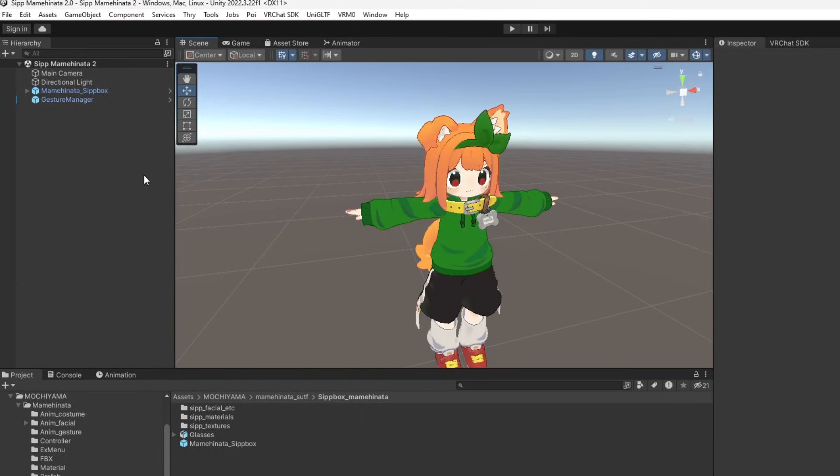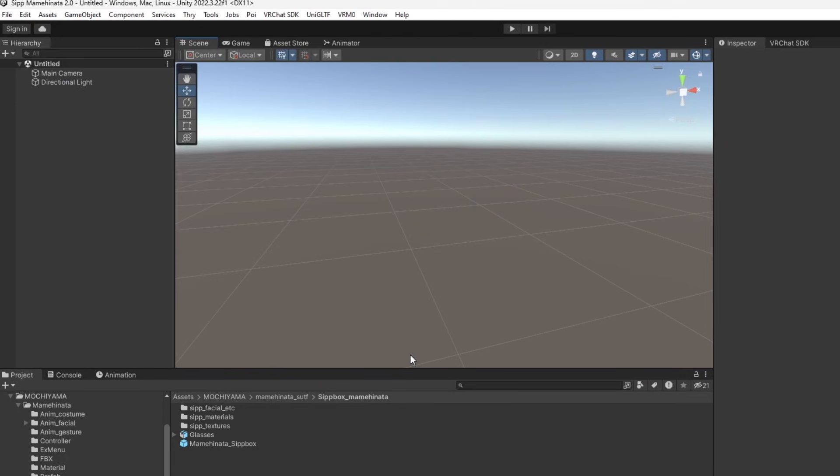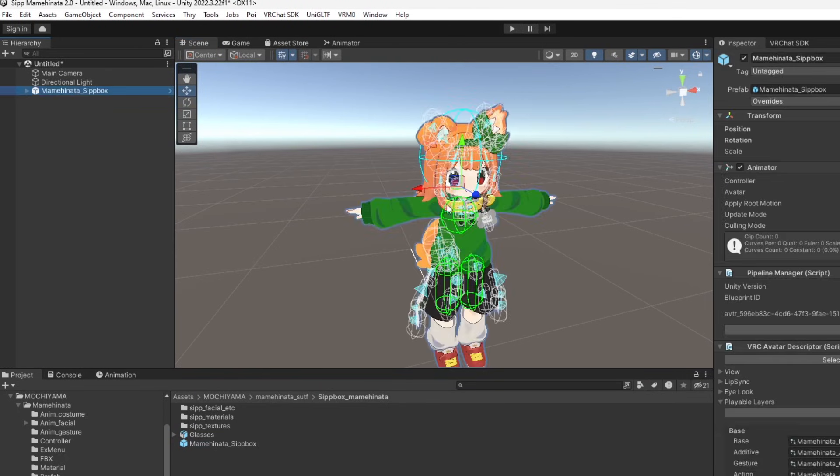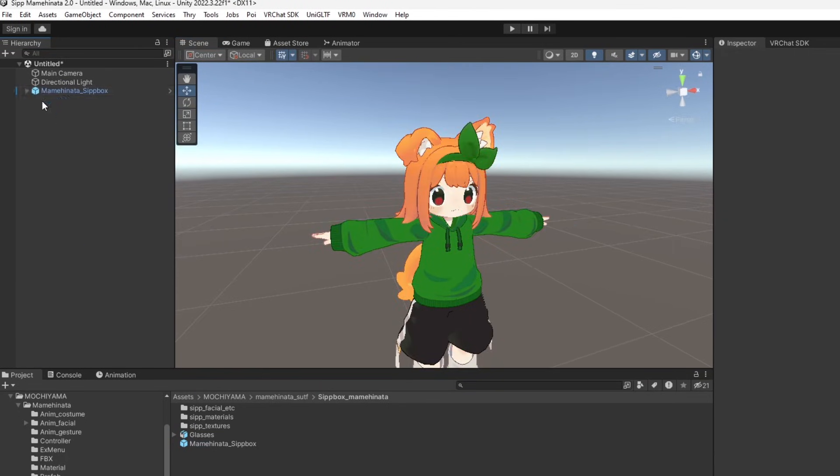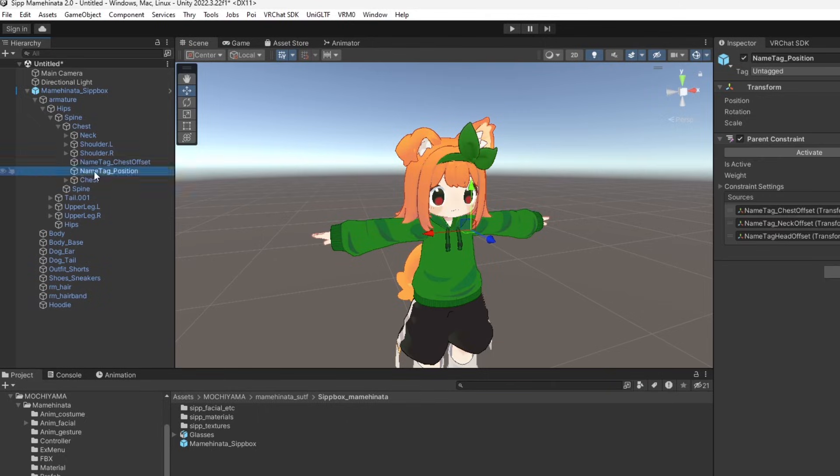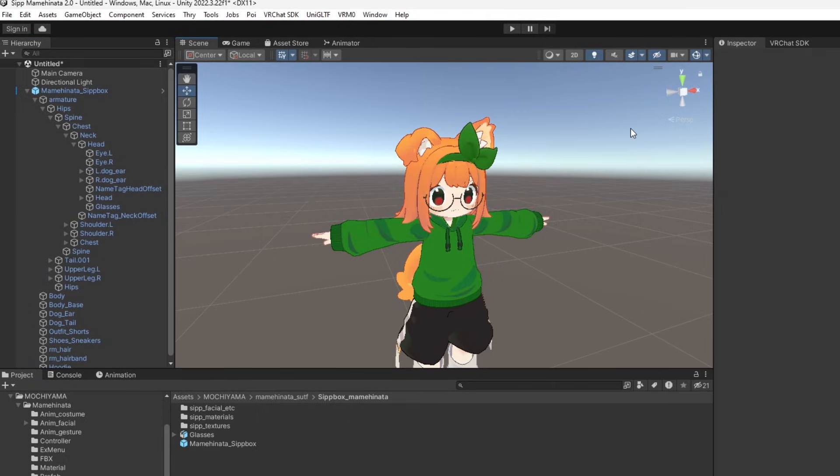I recommend turning your avatar into a prefab and creating a new scene. Import your avatar into the scene and remove anything on the avatar that you won't need for your DesktopMate model, such as anything VRChat specific.